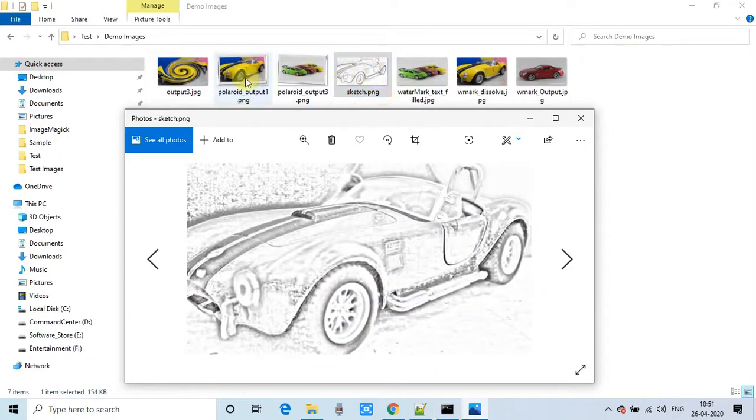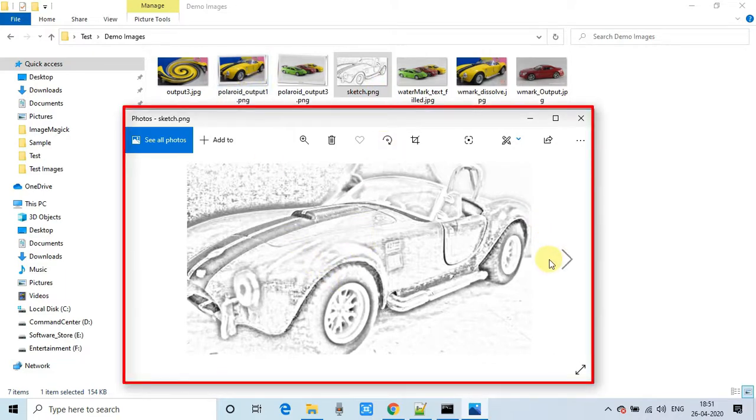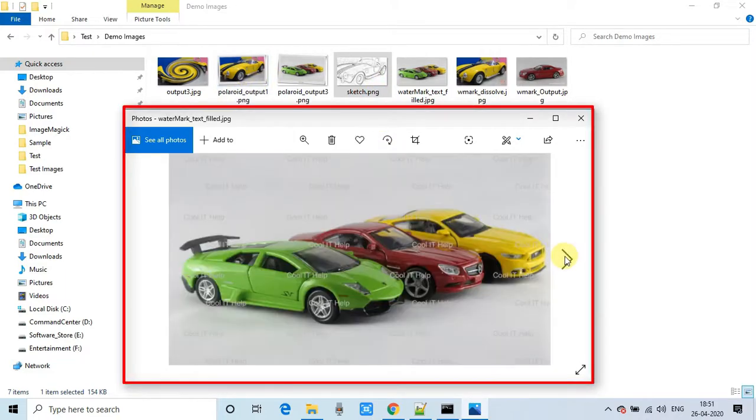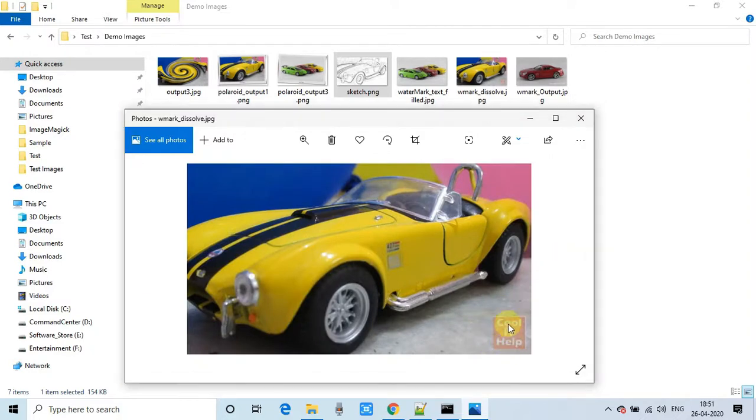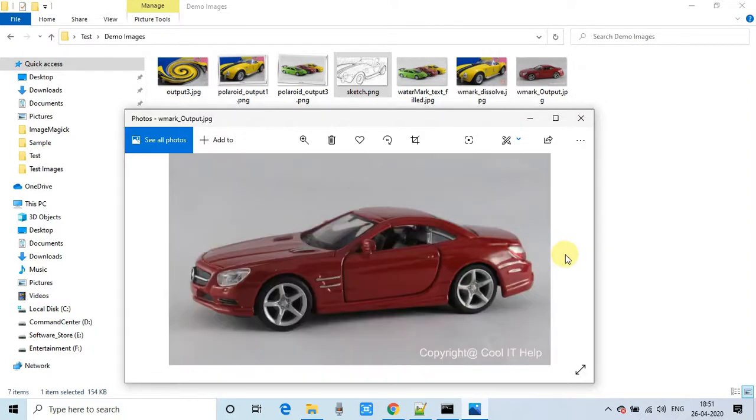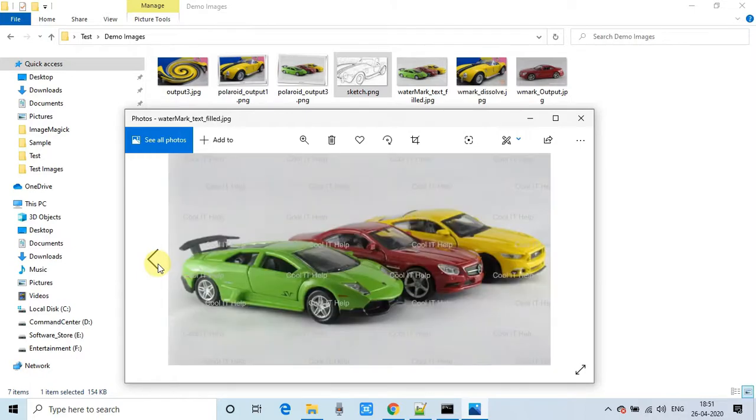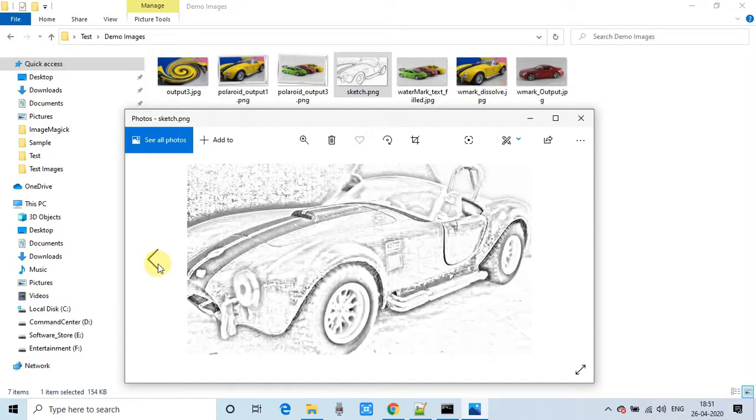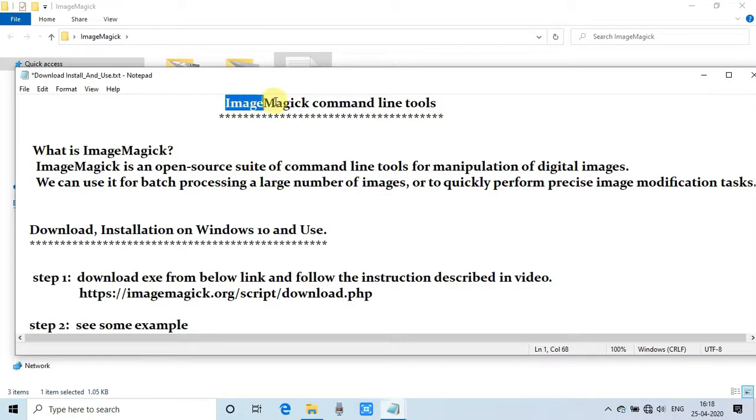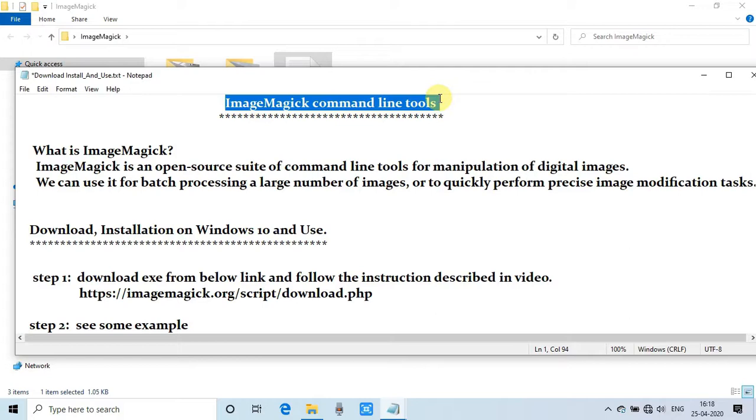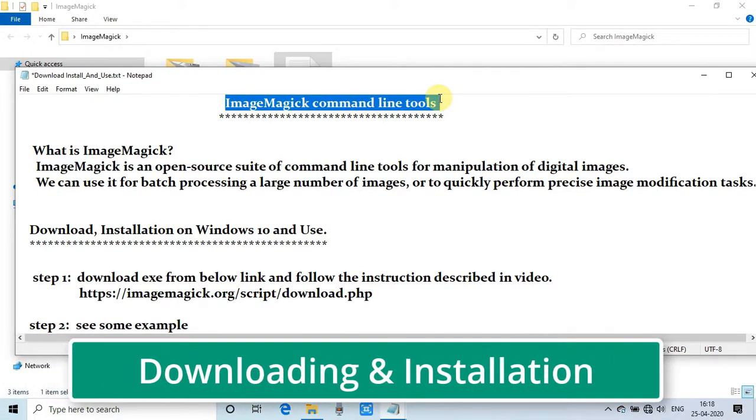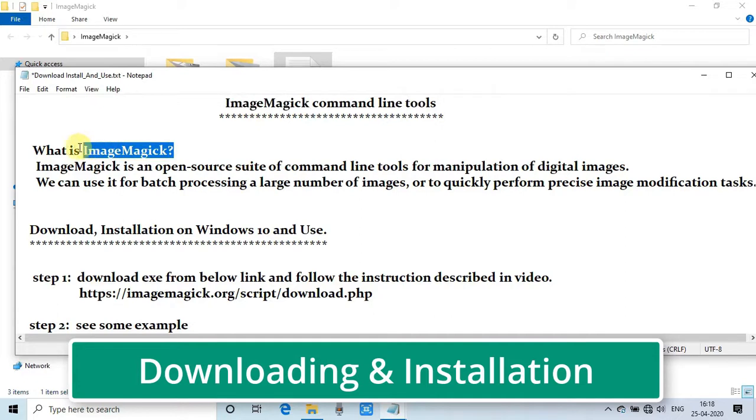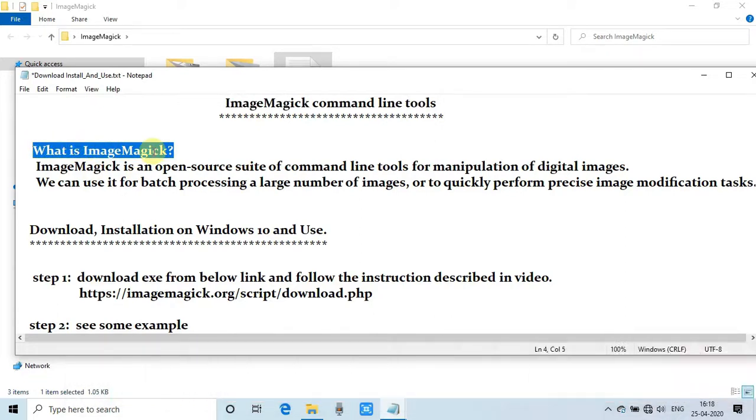This is an example of a sketch. You can generate a sketch image of any image. These are very simple examples. These are the samples that I have produced with the help of this ImageMagick tool. Now we will focus on the installation of command-line tools on Windows 10. We will set up and see how to use it.